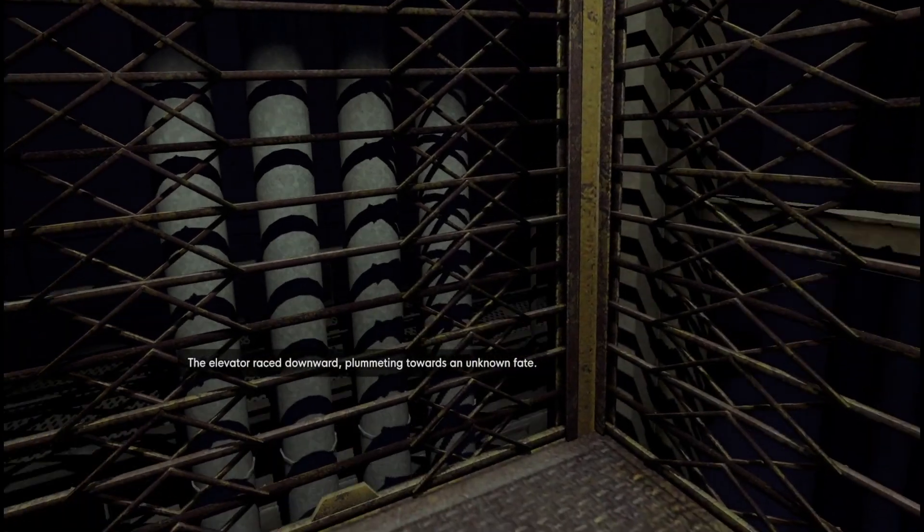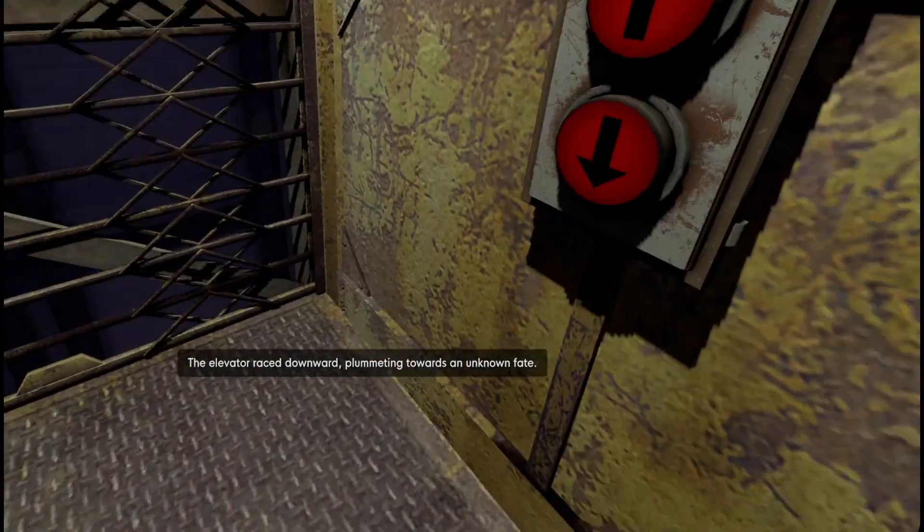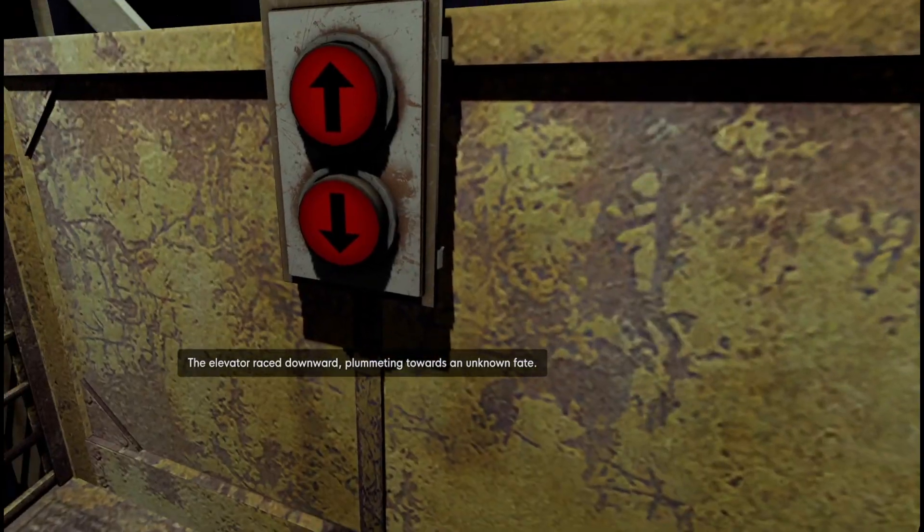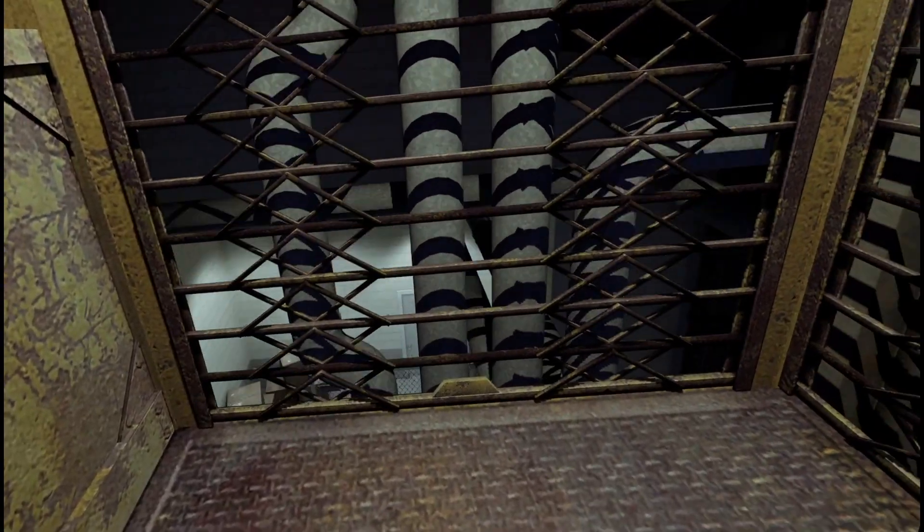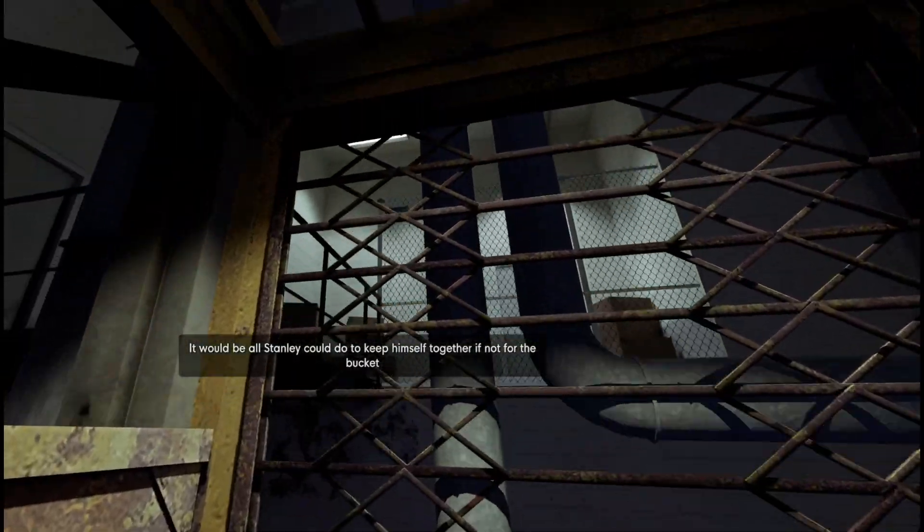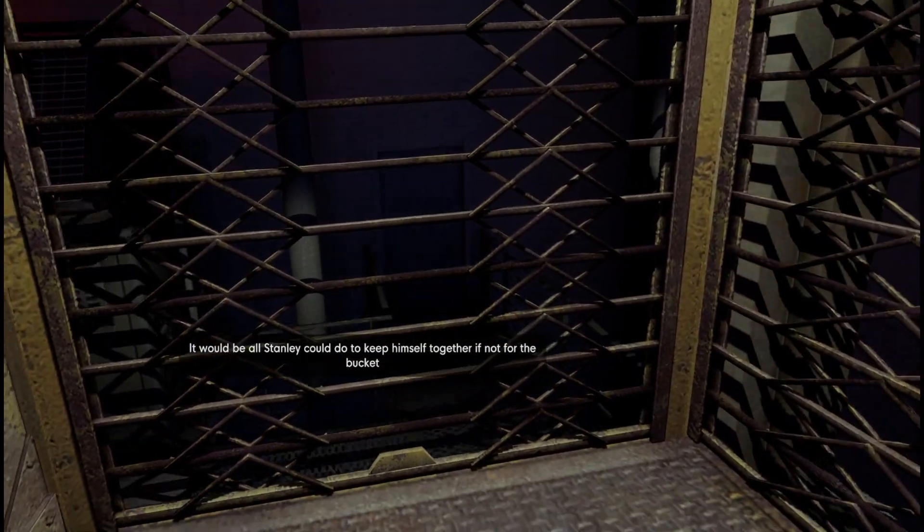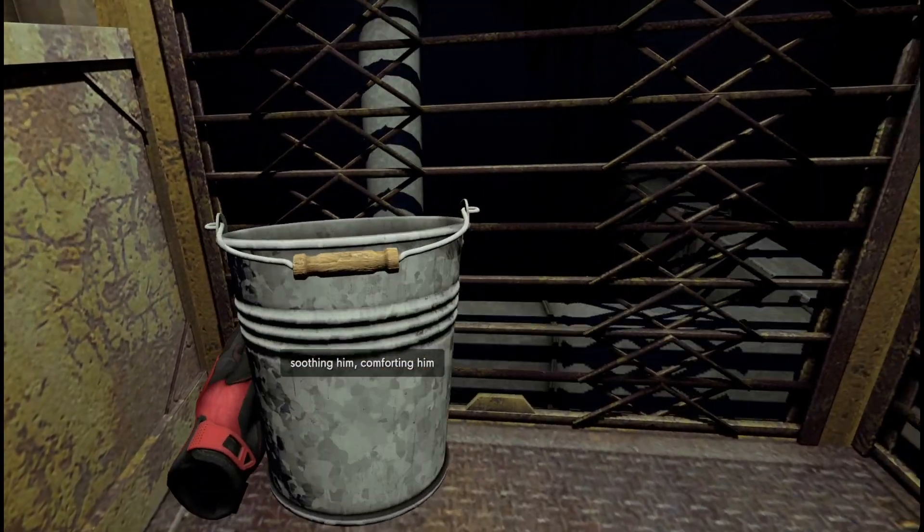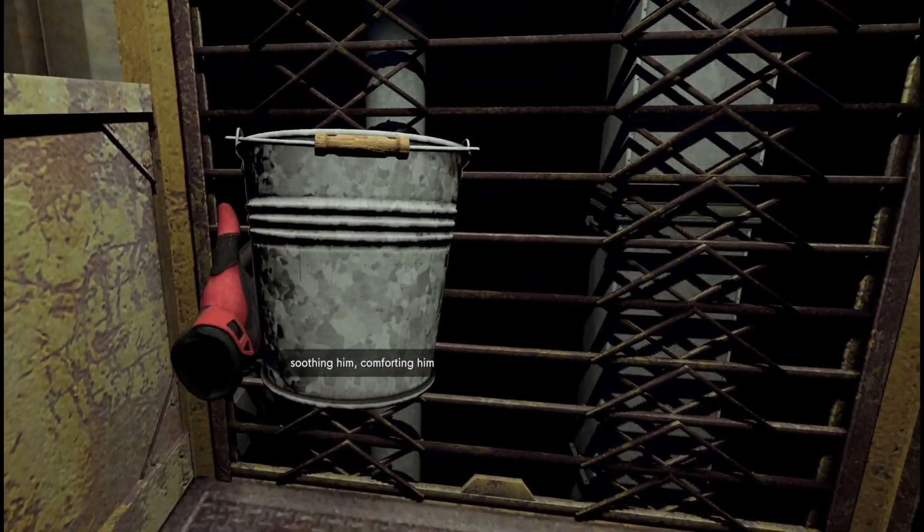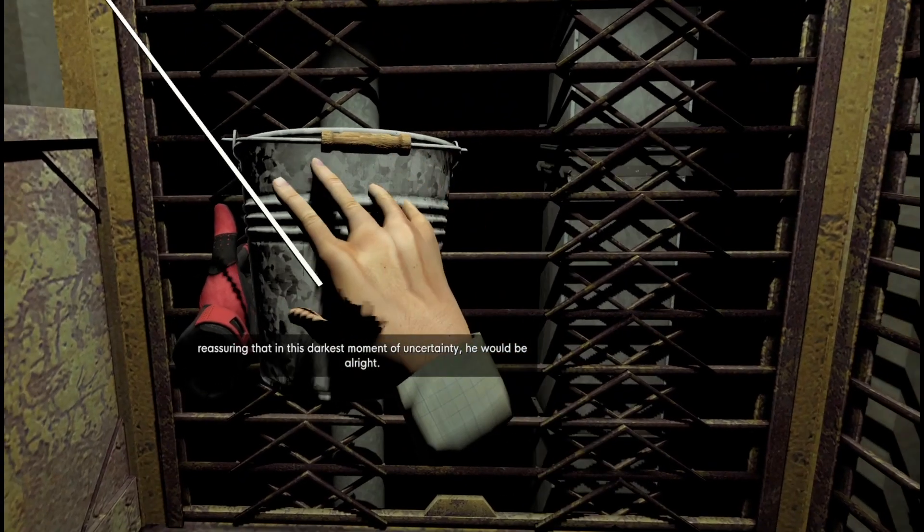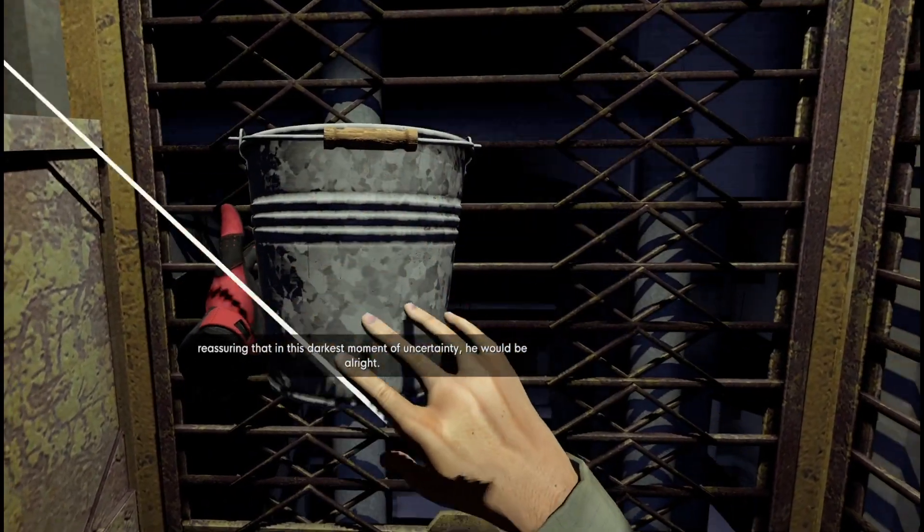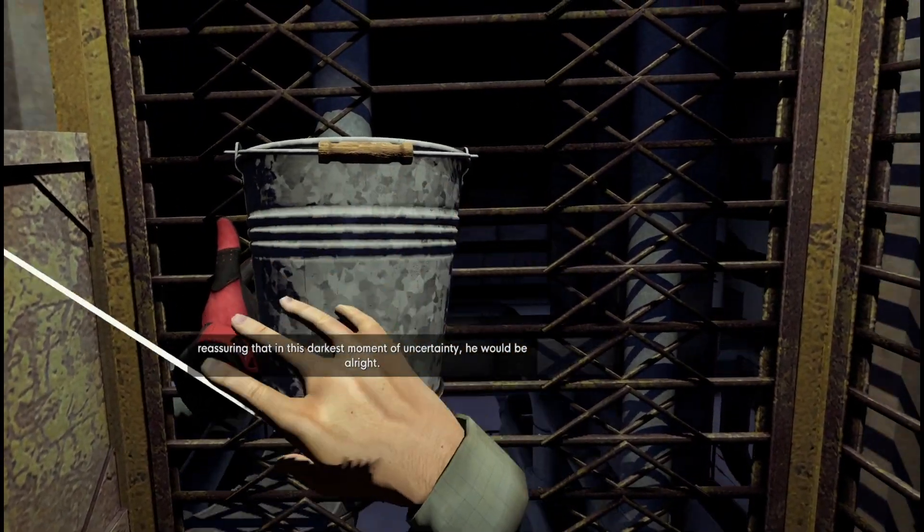The elevator raced downward, plummeting towards an unknown fate. It would be all Stanley could do to keep himself together, if not for the bucket. Soothing him, comforting him, reassuring that in this darkest moment of uncertainty, he would be all right.